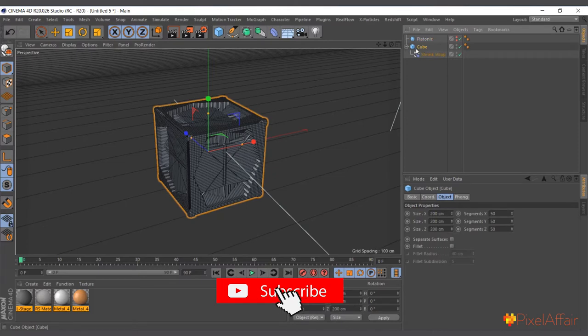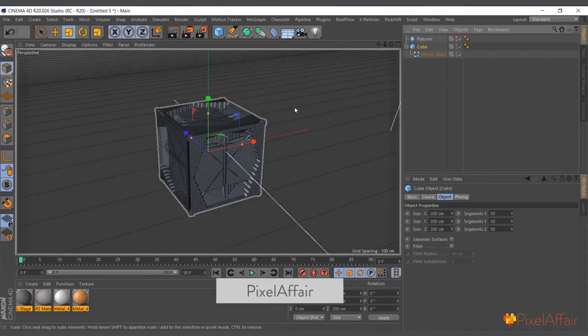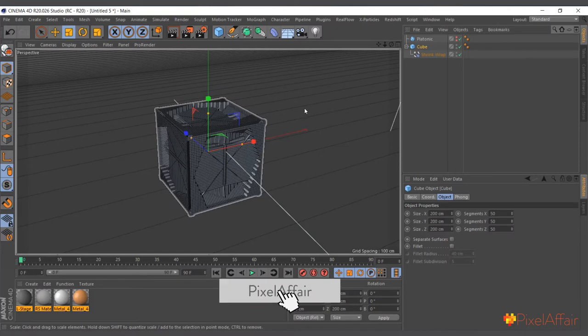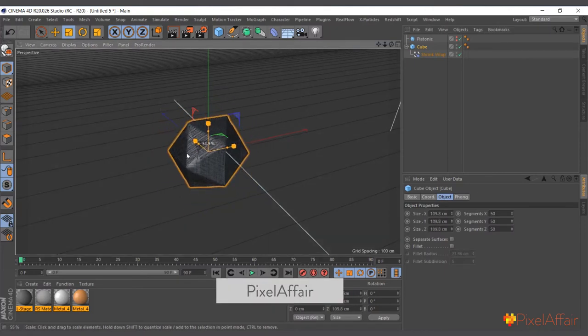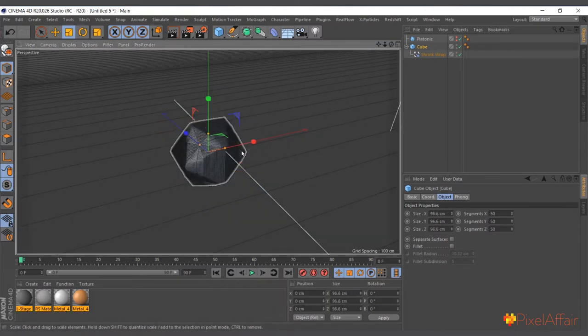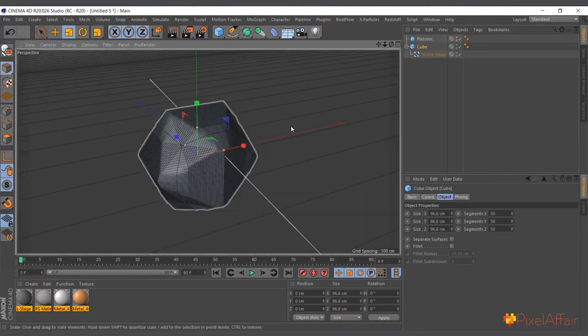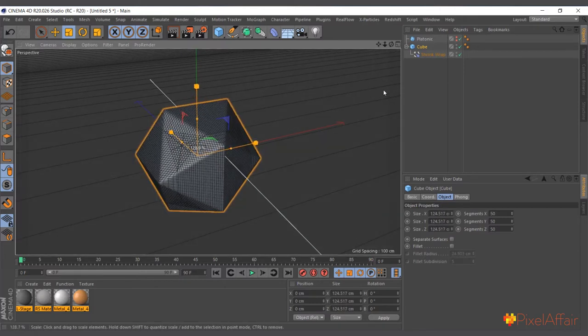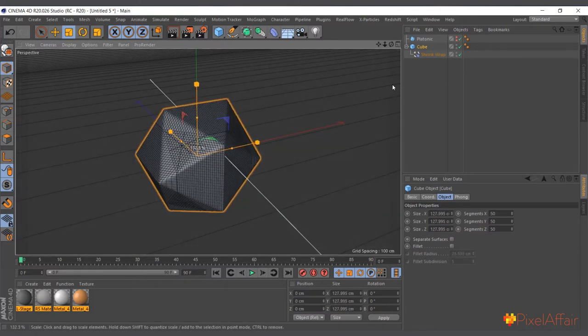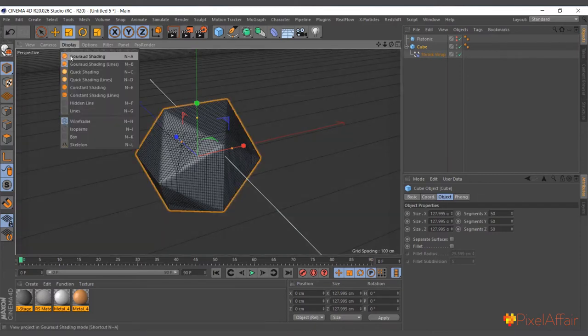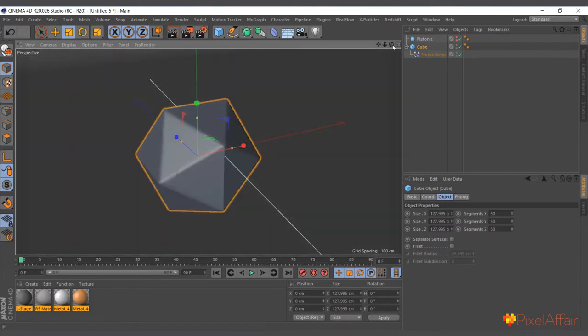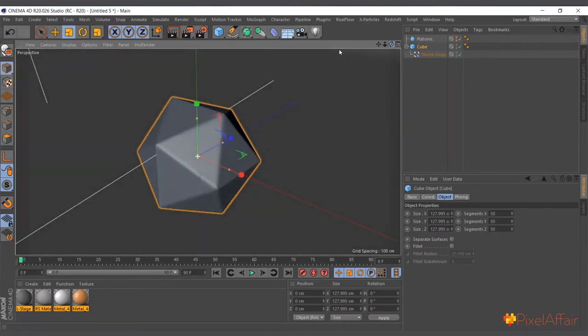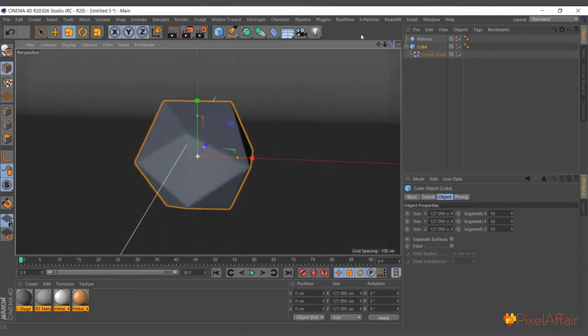We'll actually use the scale to see what we get. As we scale it a bit, now it's wrapping around the platonic very well. I'll change the view to Gouraud shading and it looks like it's the platonic itself.